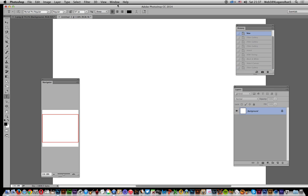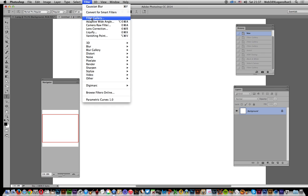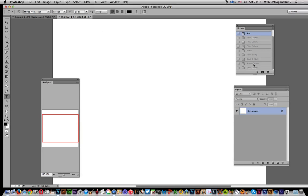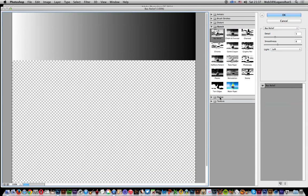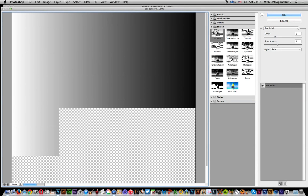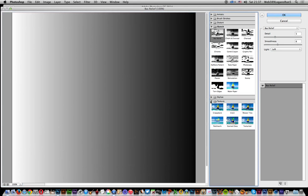Now I've got this image here and what I'm going to do is fill it with some grain. At the moment it's just empty, it's the same size as the other document. First thing to do: filter, filter gallery, and I'm going to use grain. Grain can be found in texture.